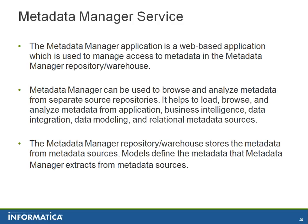The metadata manager repository or warehouse stores the metadata from metadata sources.